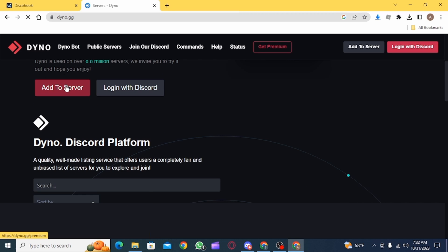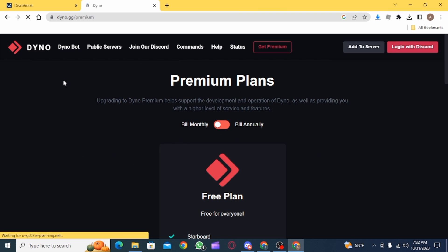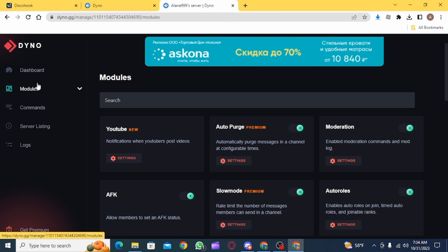So now open up dino.gg and add this to your server if you have not done that already. After adding it to the server, it's going to open up and look something like this.